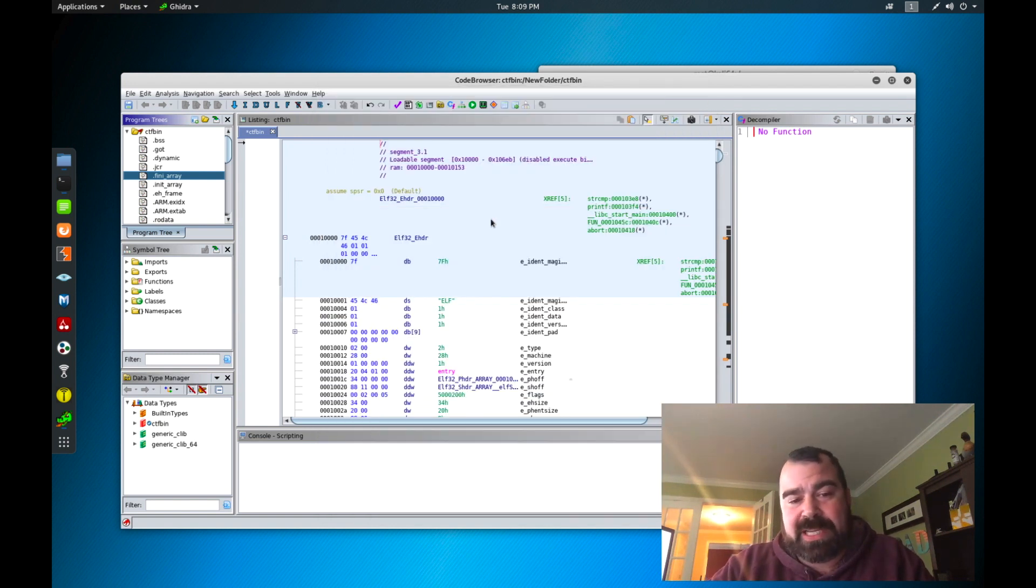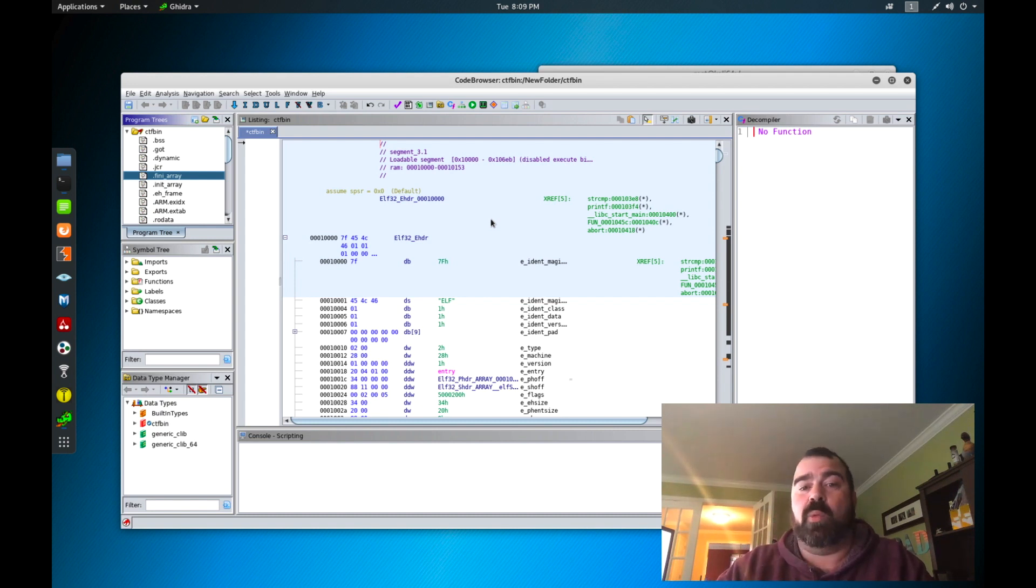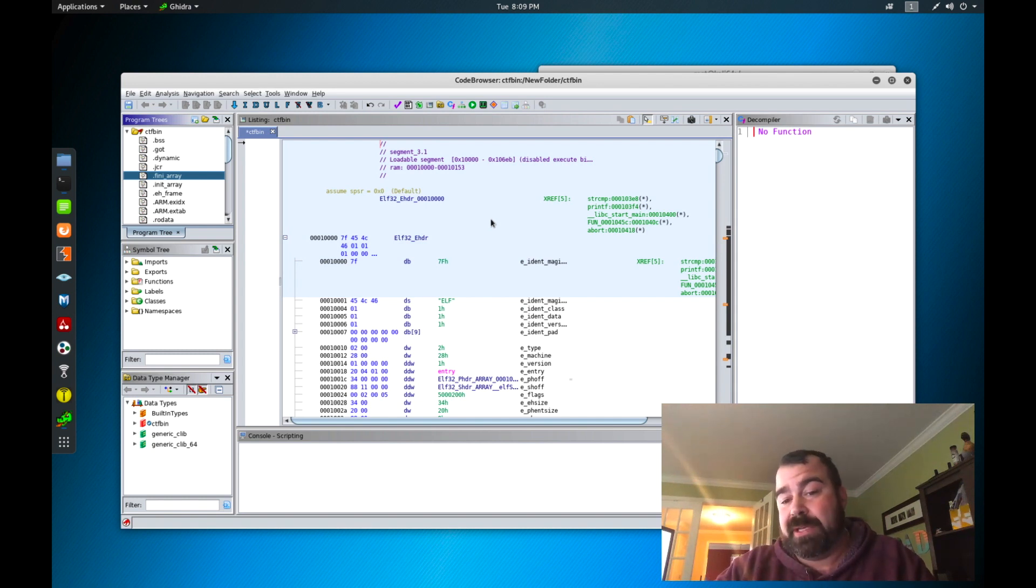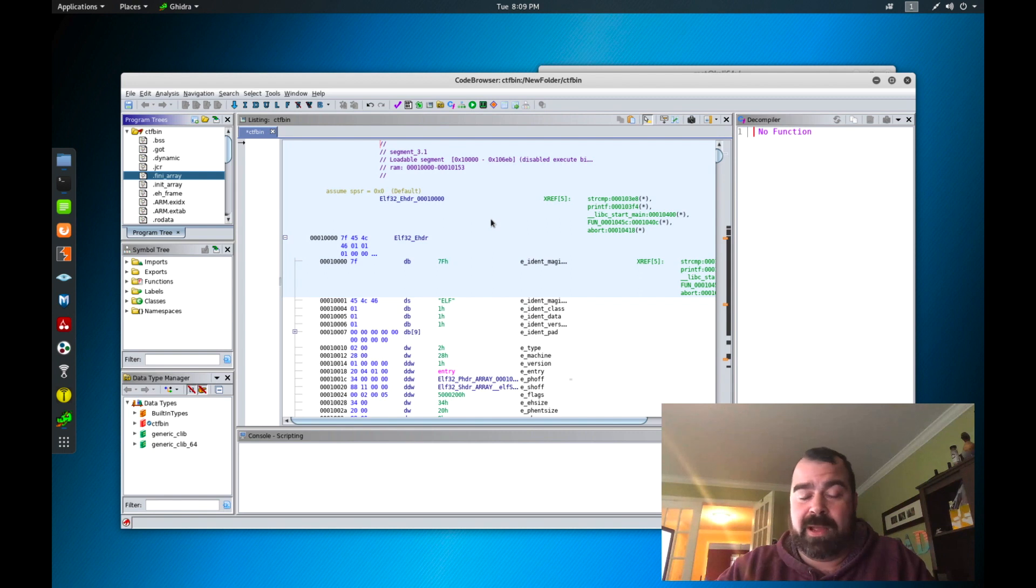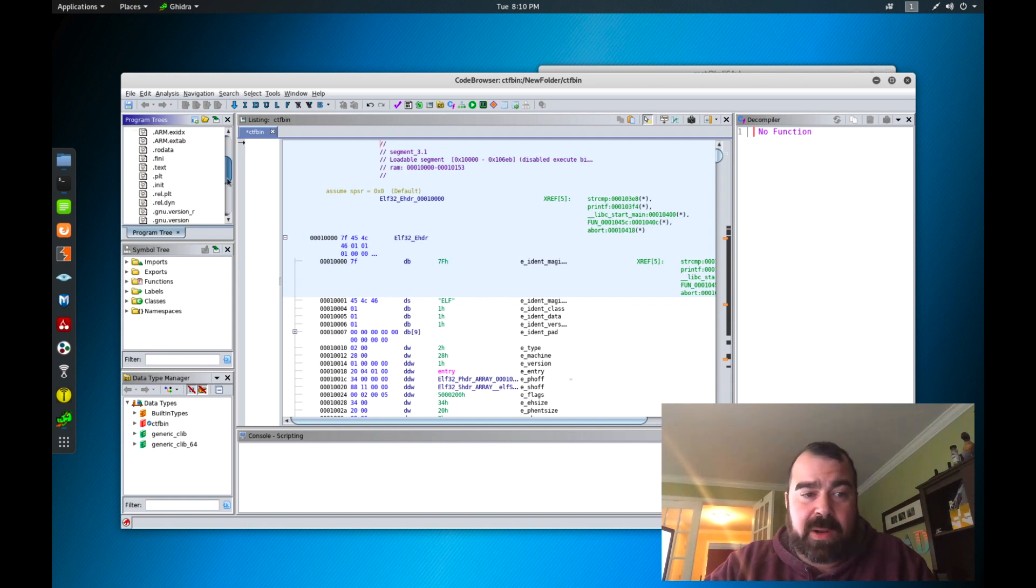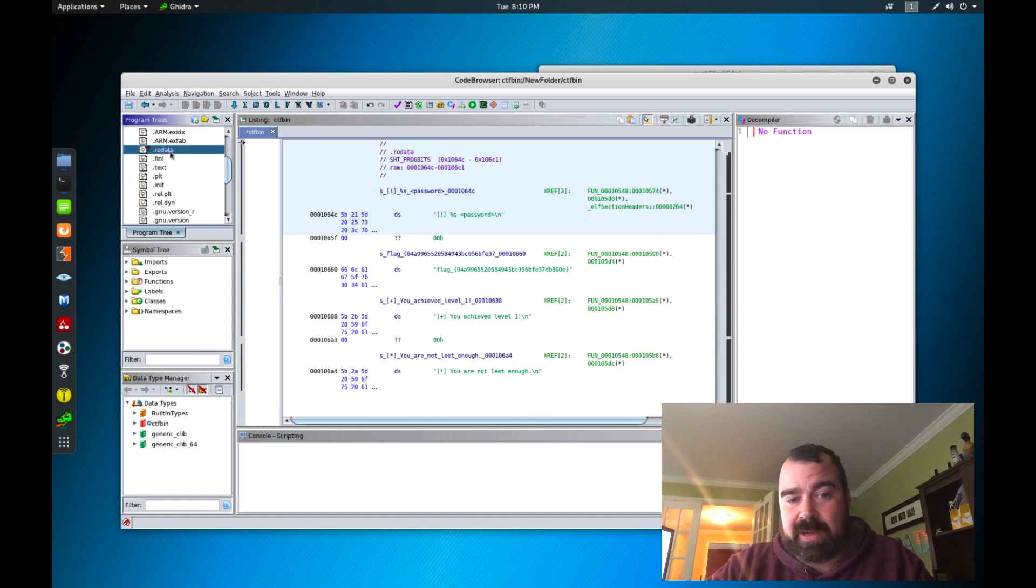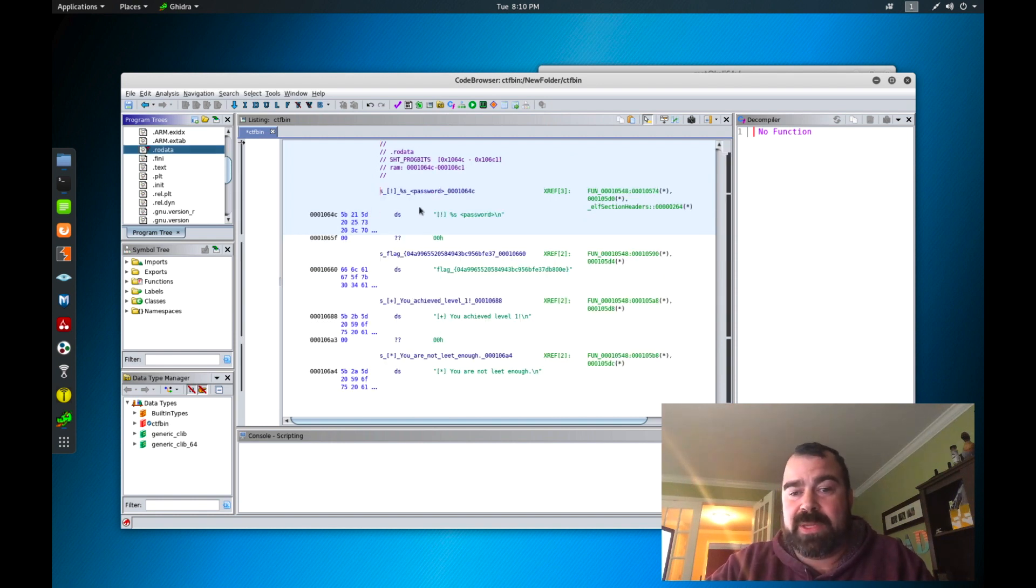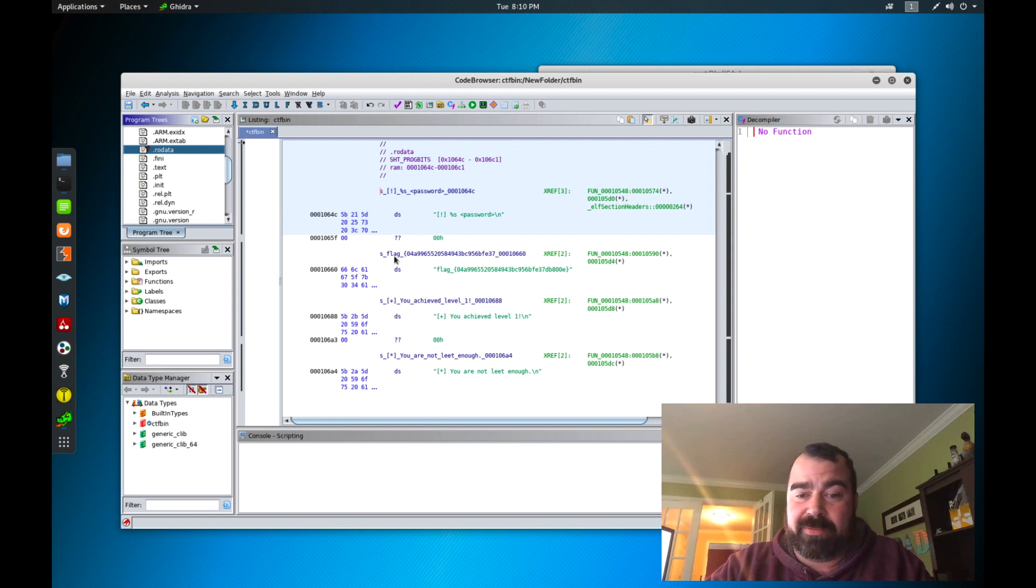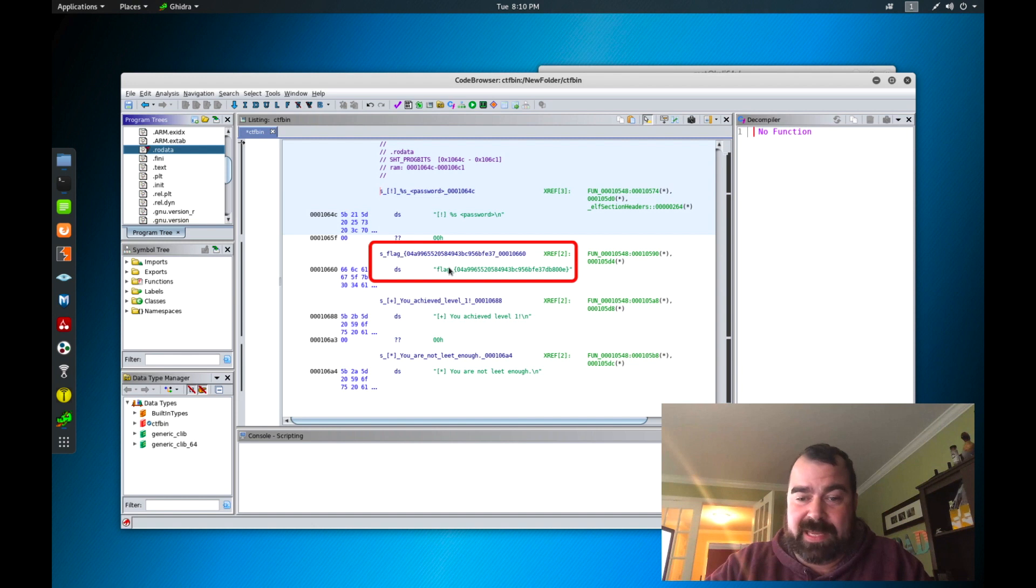Now the flag has to be already initialized because it's not something we're providing to it, it's something that's already in the application. So nine out of ten times if they're writing proper code that data should get put into the data section of the application. So what we're going to do, we're going to come over to the RO data section of the application of the code that we basically just decompiled and we're going to look in that data section. And when we do that right off the bat we can find the flag. So basically the flag has been initialized within the data section.